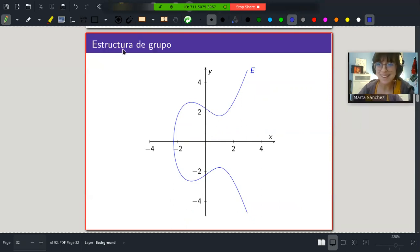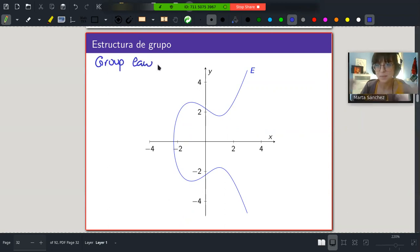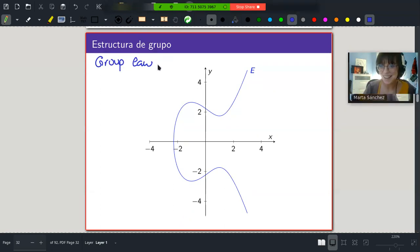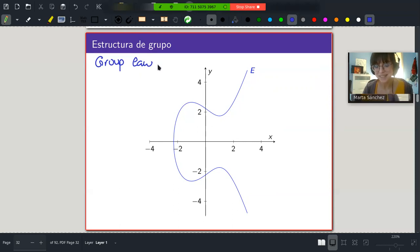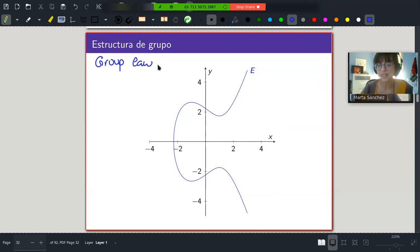One of the most amazing things about elliptic curves is that the rational points enjoy a group structure — and not only a group structure, but an abelian group structure. Let me give you a quick reminder of what an abelian group is. It's a set with an operation satisfying four conditions: associativity, a neutral element, inverse elements for every element, and commutativity.